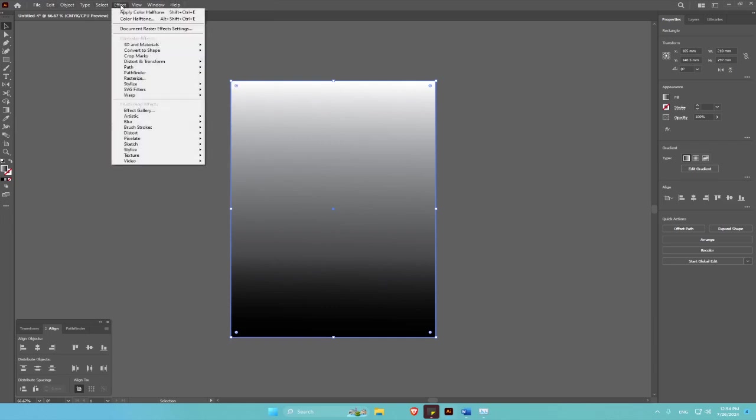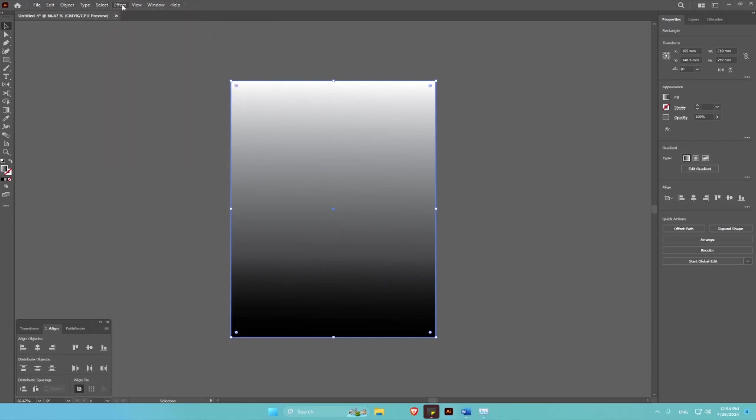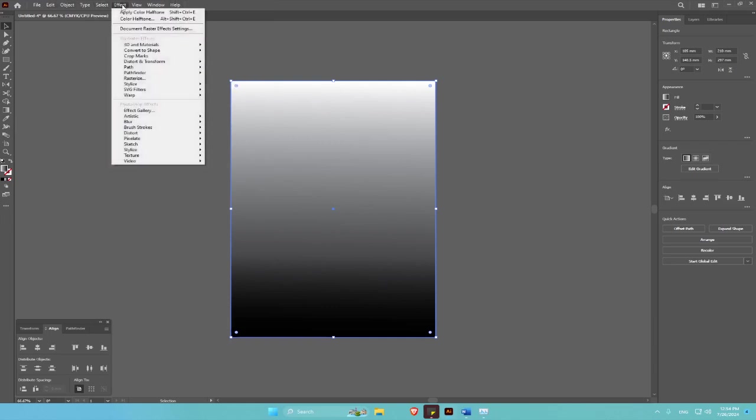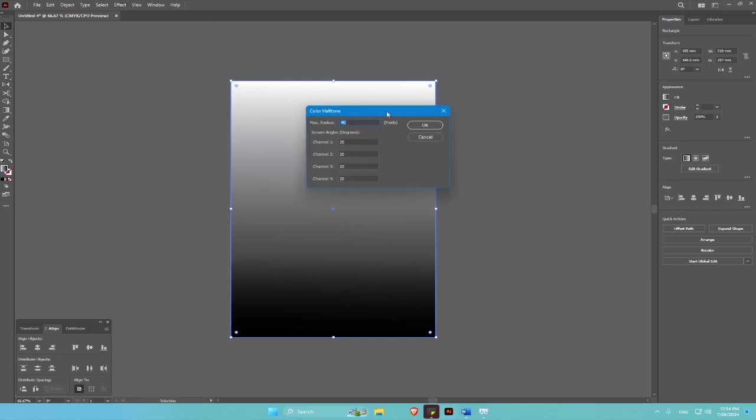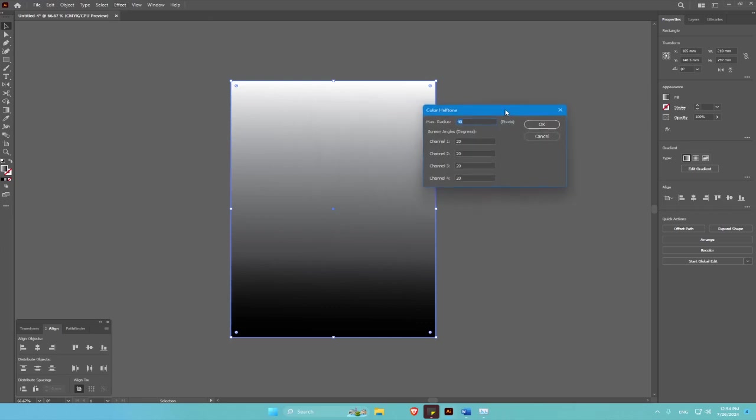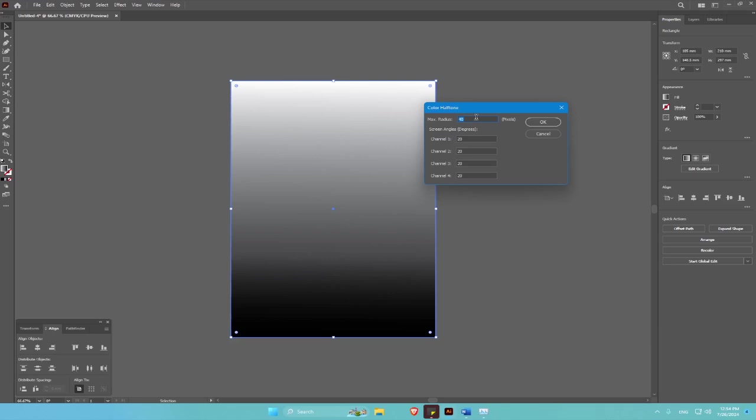Then go to Effect, then Pixelate, then Color Halftone. Here you can have a radius of 60, then you can set the channels to zero, then click okay.